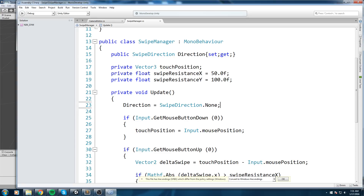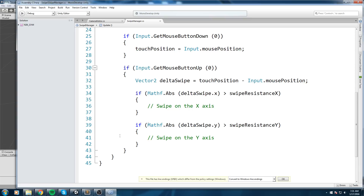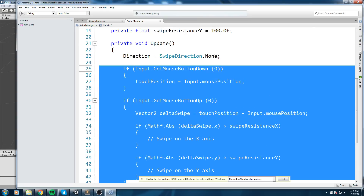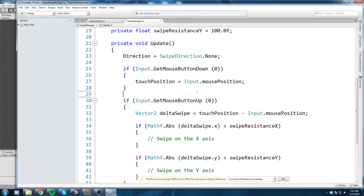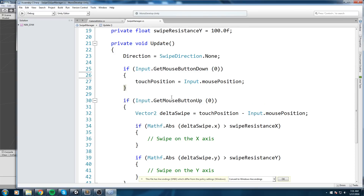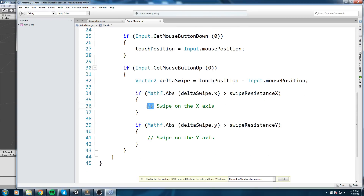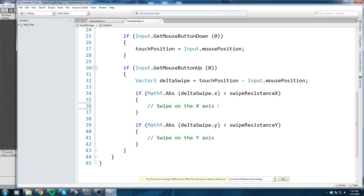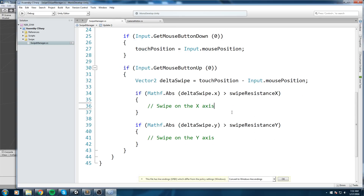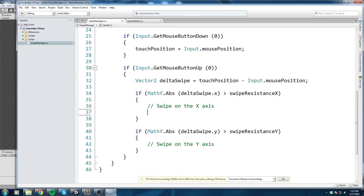At the very top of Update, on the first line, we set `Direction = SwipeDirection.None` so every frame we reset the swipe to nothing. Then, if a swipe is detected later in the same frame, we fill in the direction value accordingly.